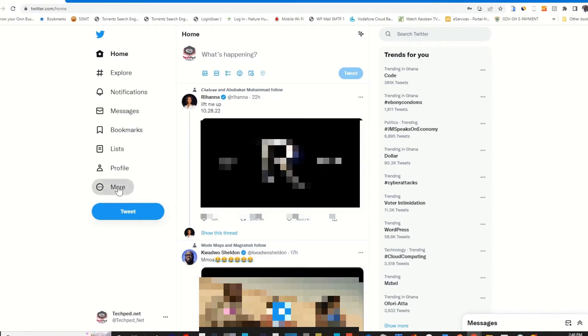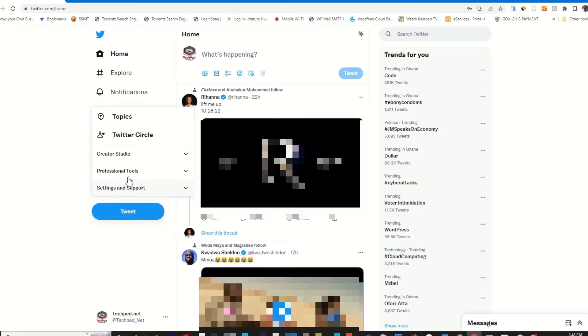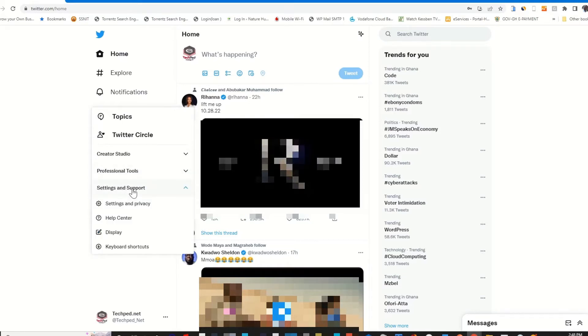Click on it. Then you go to Settings and Support. Then you click on Settings and Privacy.